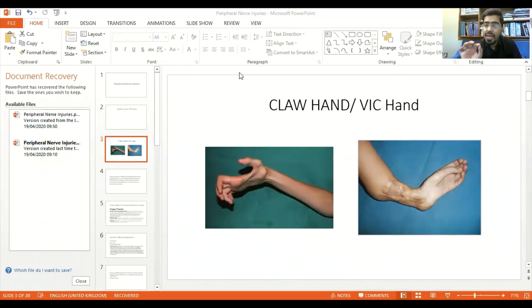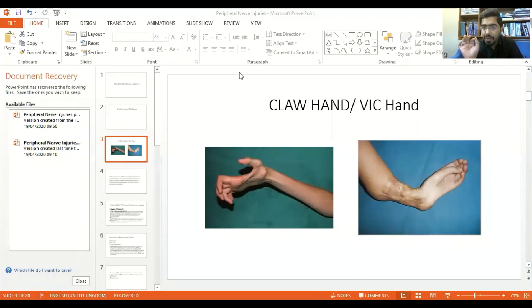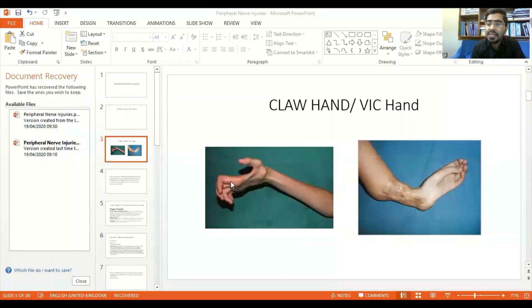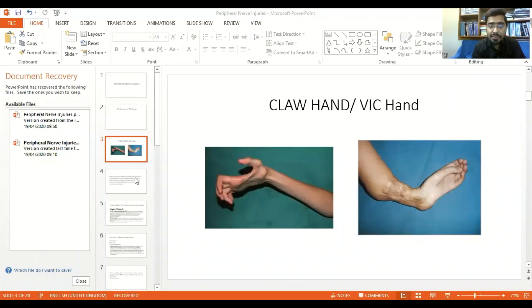Remember that claw hand and Volkmann's ischemic contracture hand is an intrinsic minus hand. To understand all these hand pathologies, you must have a good knowledge about intrinsic plus and intrinsic minus. In the intrinsic minus claw hand, there is hyperextension at the metacarpophalangeal joint and flexion at the interphalangeal and distal interphalangeal joint. This is intrinsic minus hand. If you have this case in exam, you need to know how to differentiate it.